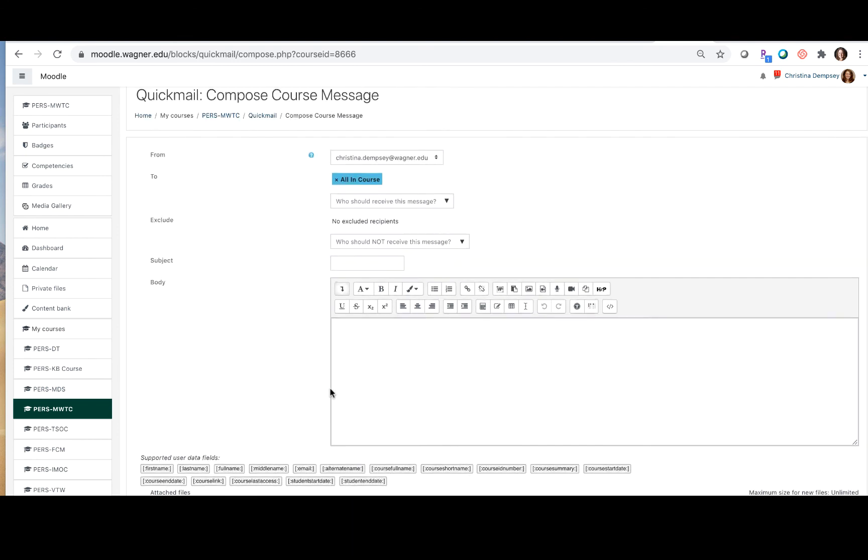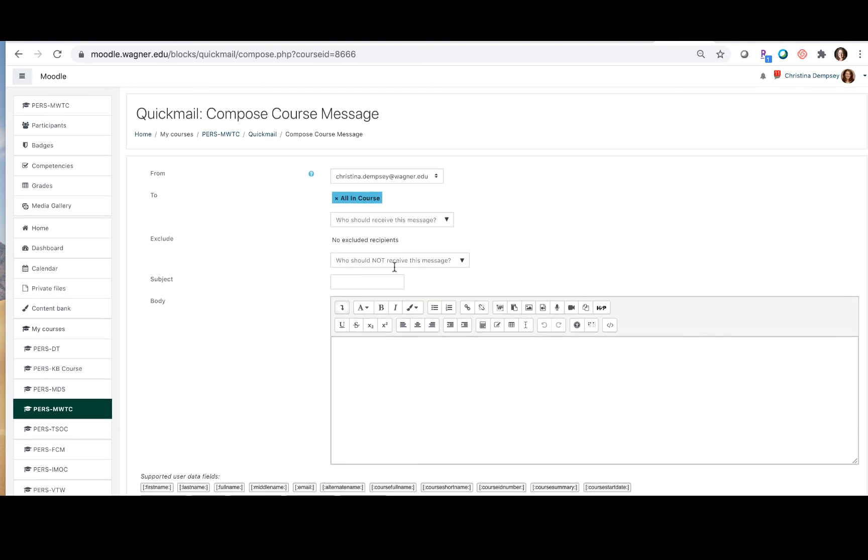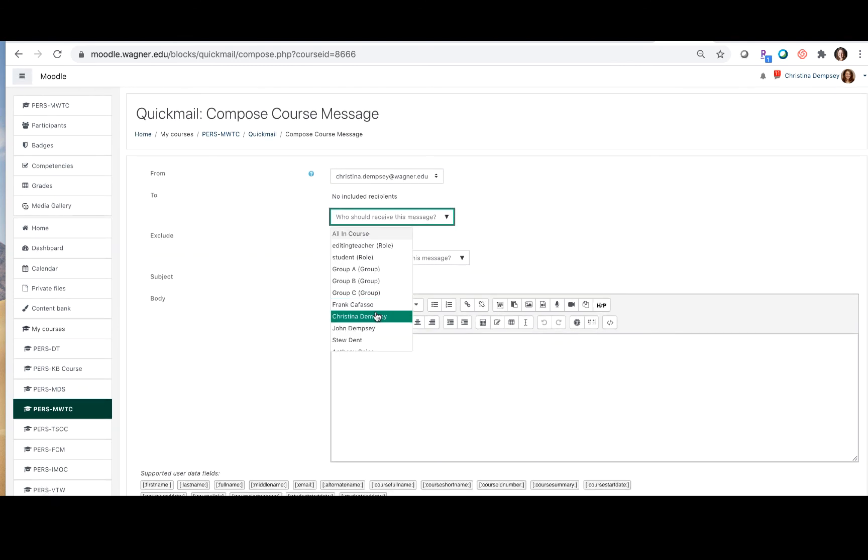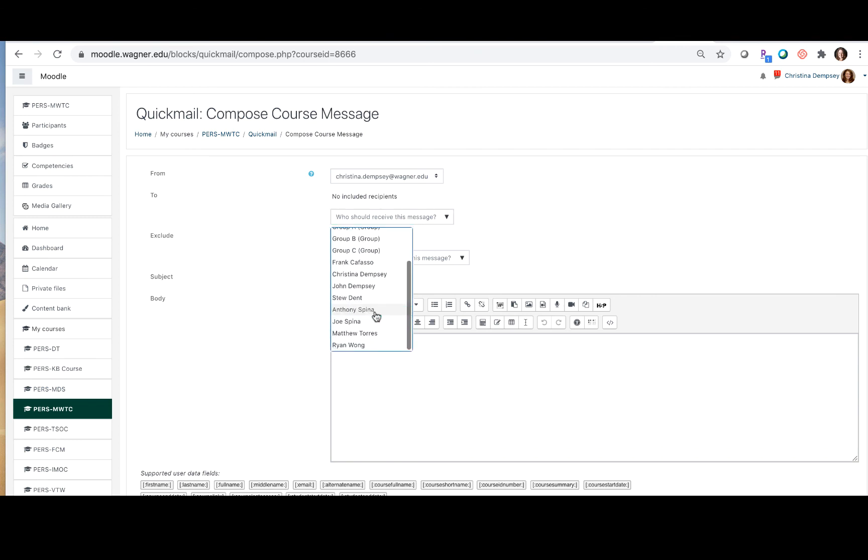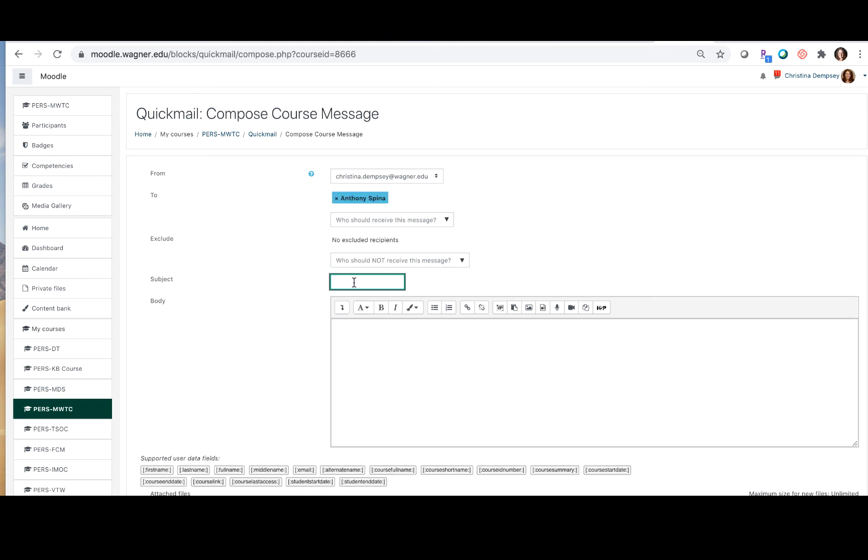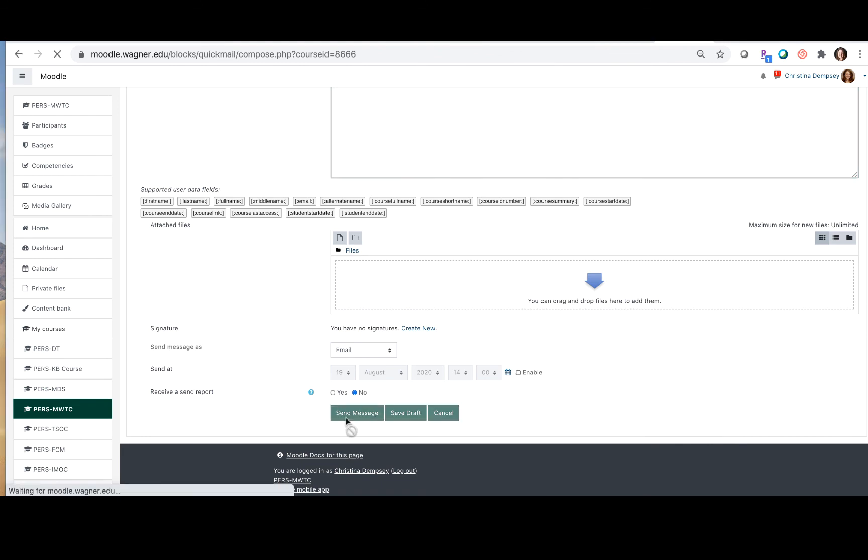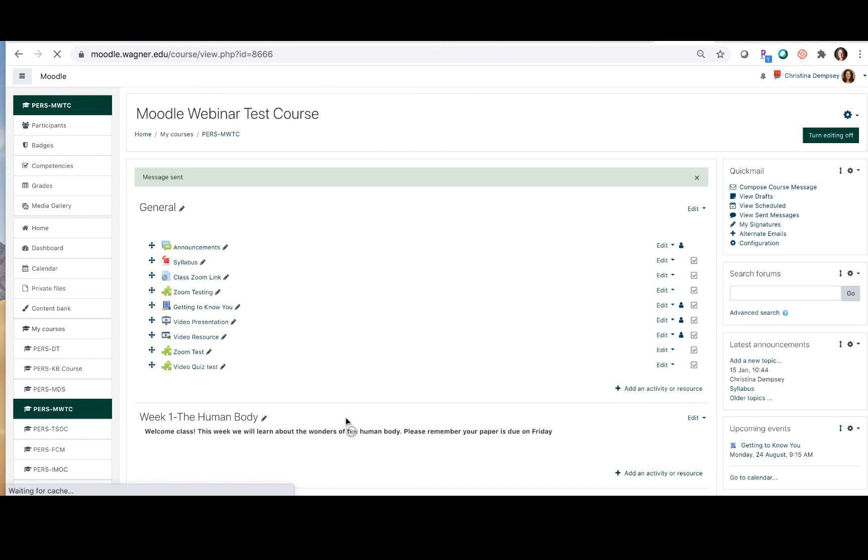So we're just going to choose to send this message to one person just as a test. We're just going to go ahead and press send message and that will go ahead and send the message for us. You'll see it says message sent and you'll also get an email if you requested it letting you know whether the message has been sent successfully or not.